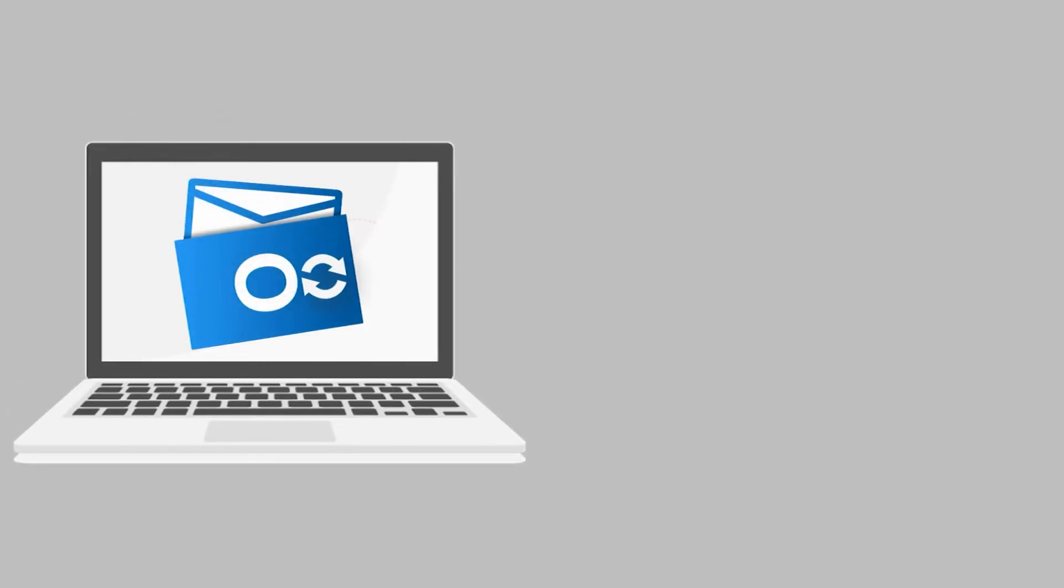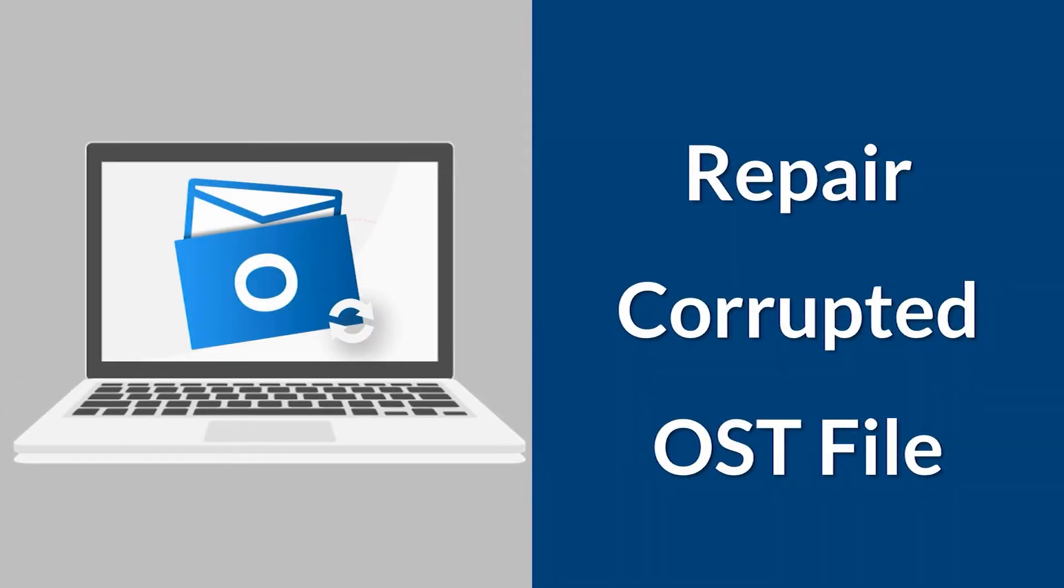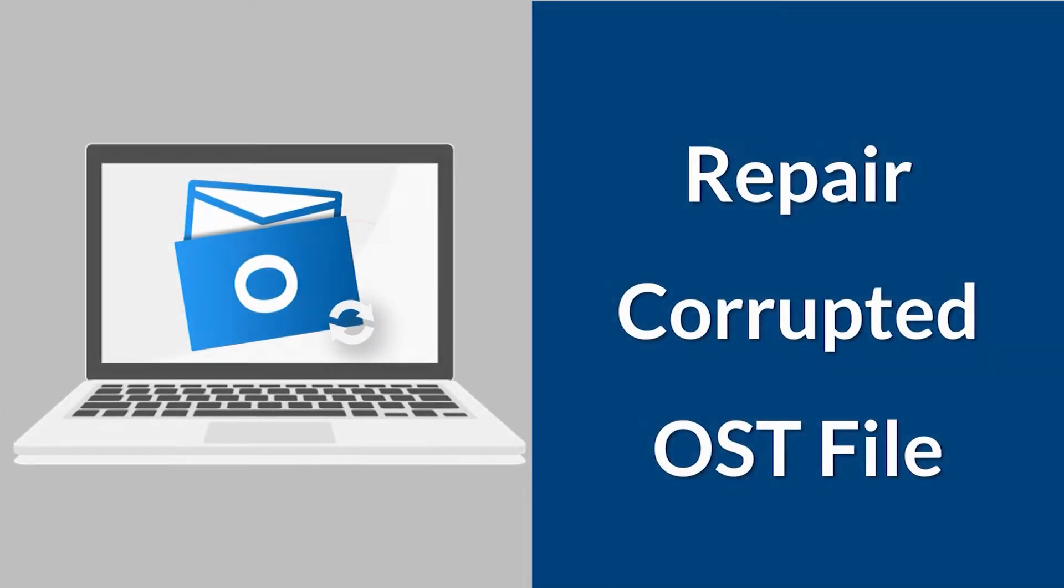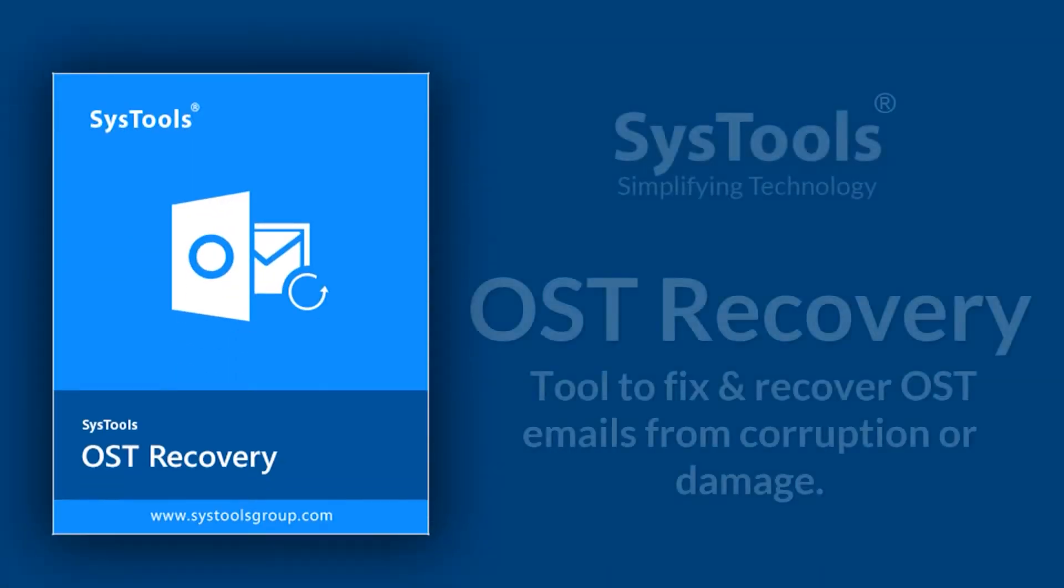In this video, we talk about how to repair corrupted OST file. We bring you the perfect solution with SysTools OST File Recovery Tool.